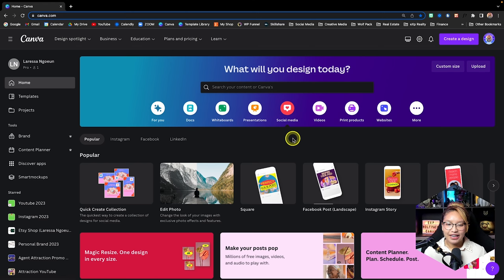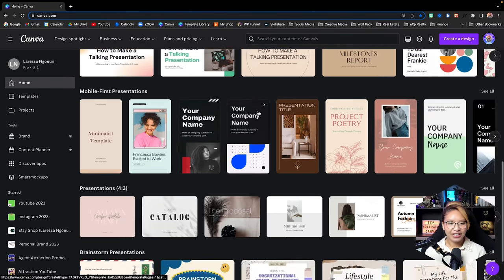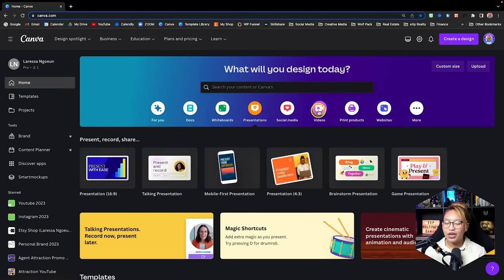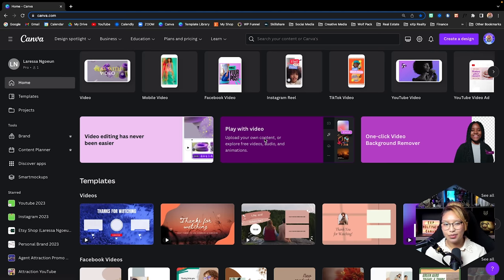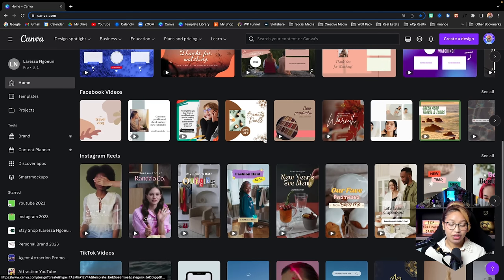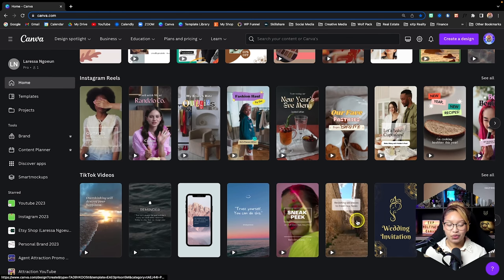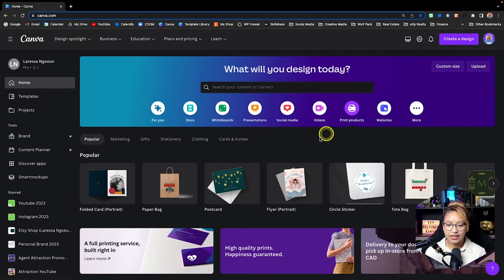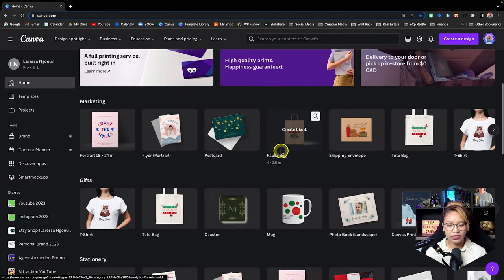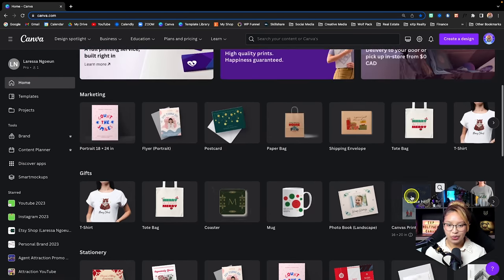The next types of things you can create on Canva include presentations, which Canva gives you a bunch of templates for. You can also create videos — I like to create lots of reels and TikToks here in Canva. It's pretty intuitive and easy to make both long-form and short-form videos. There are also lots of print products you can create, like cards, newsletters, and flyers.